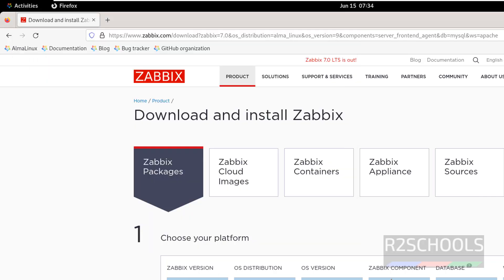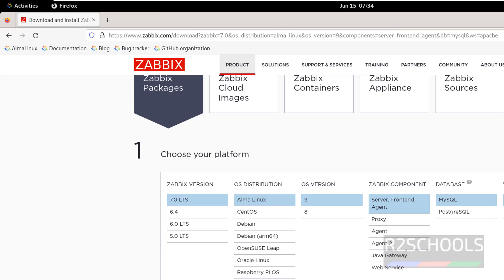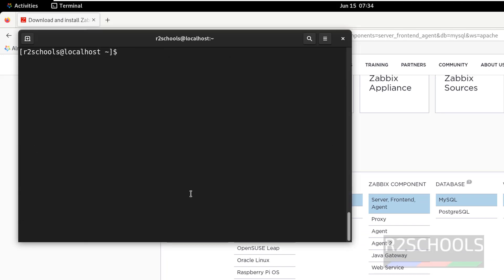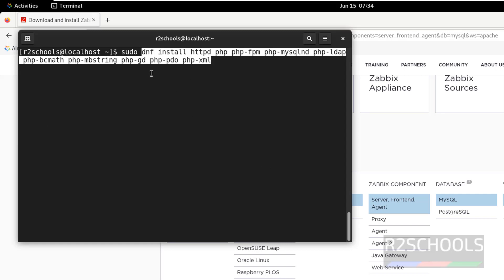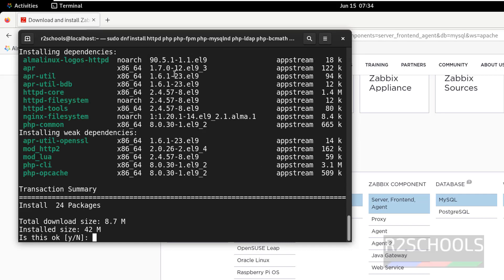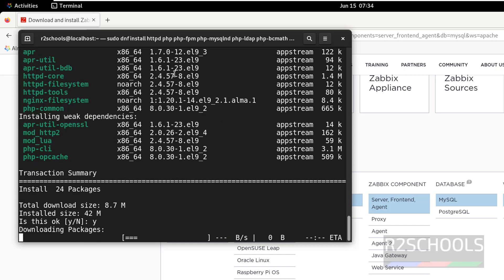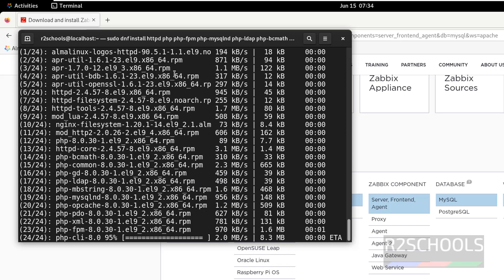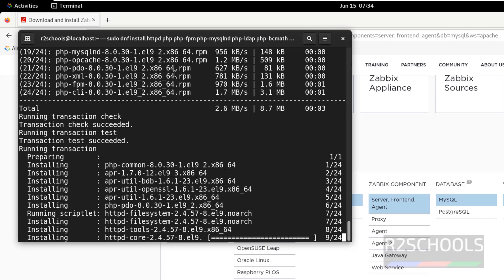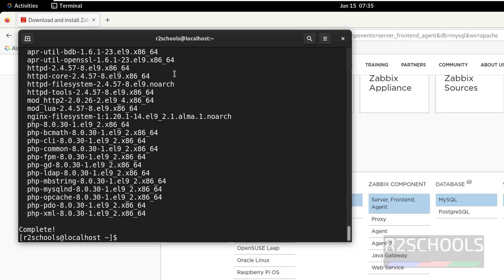Now we have to install the web server and PHP extensions. That we can install by running the sudo command. I will keep these commands in the video description. Hit Enter, type Y for confirmation. It is going to install HTTPd and PHP extensions.